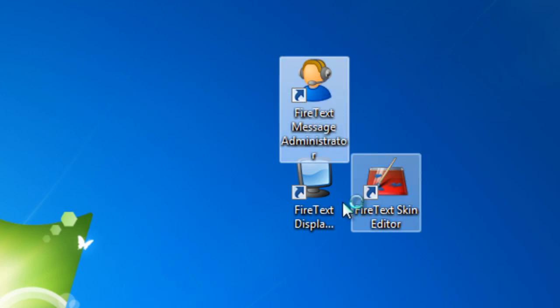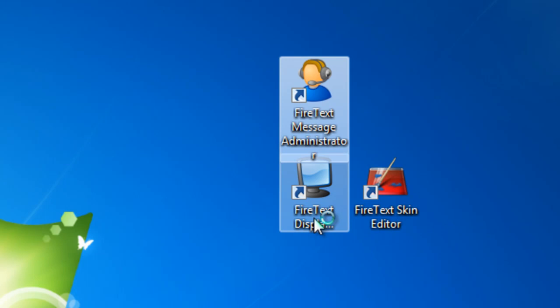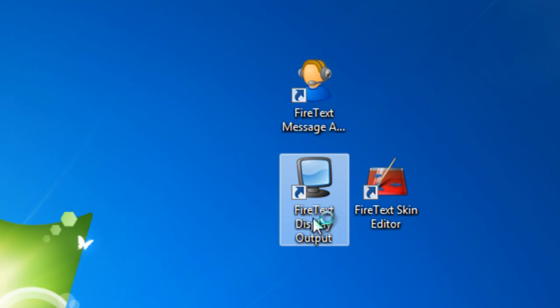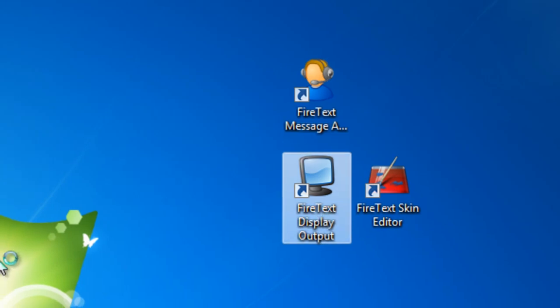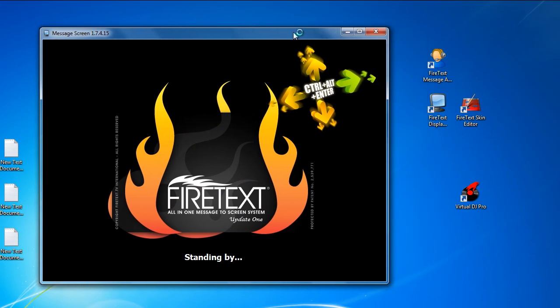So let's go ahead and start things up. I'm going to start with the FireText Display output and we can see here it says standing by.